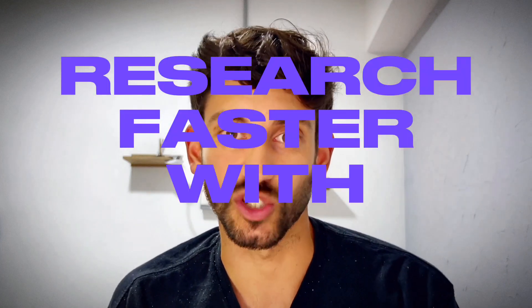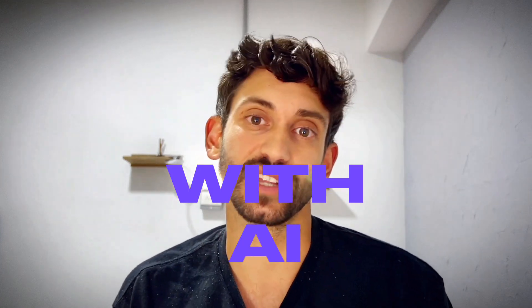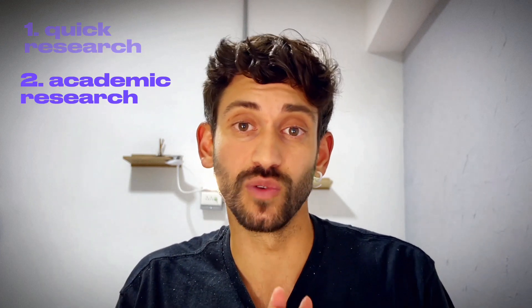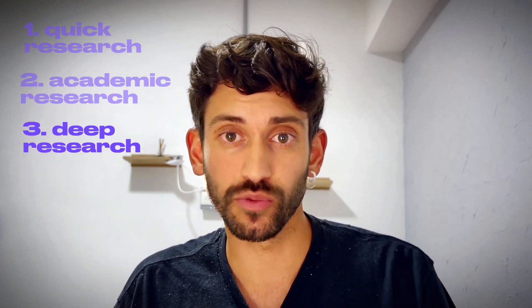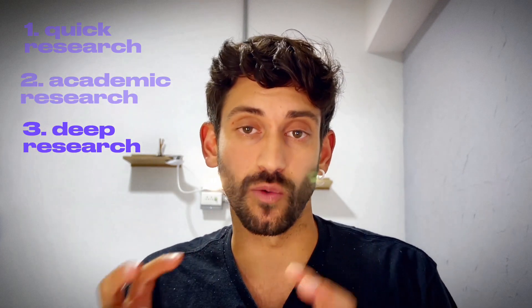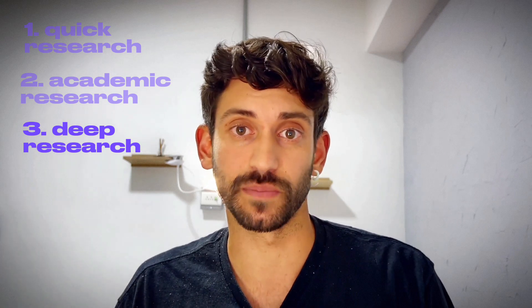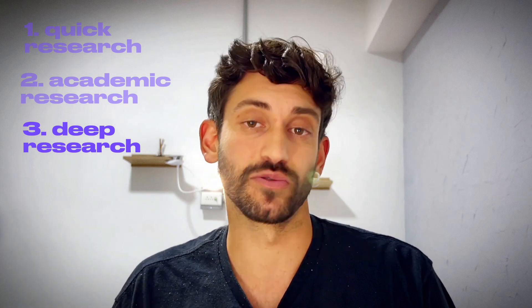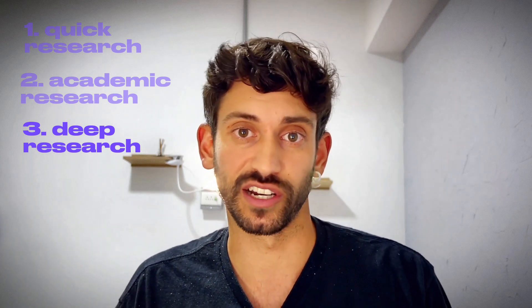I'm gonna cover some tools I've been using to research faster with AI. I'll cover them at three different levels. One, I'll talk about a quick research level where I just want to get an overview of a topic. Two, going in depth with academic research. And number three is deep research when you're looking at one paper that you've actually downloaded as a PDF, and you can actually scan that paper and get really important insights out of it.